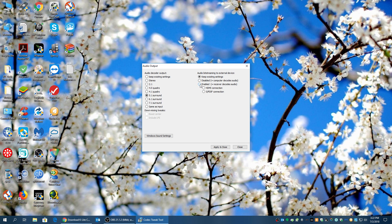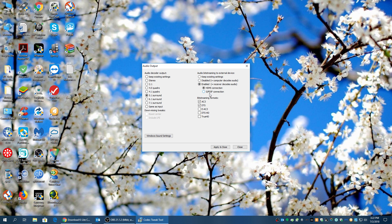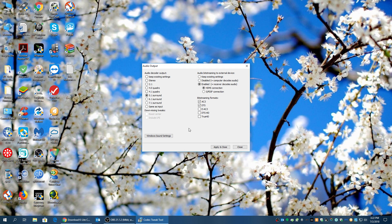Then what you want to do here, this is critical right here. You want to hit Enable. And make sure it's HDMI connection.